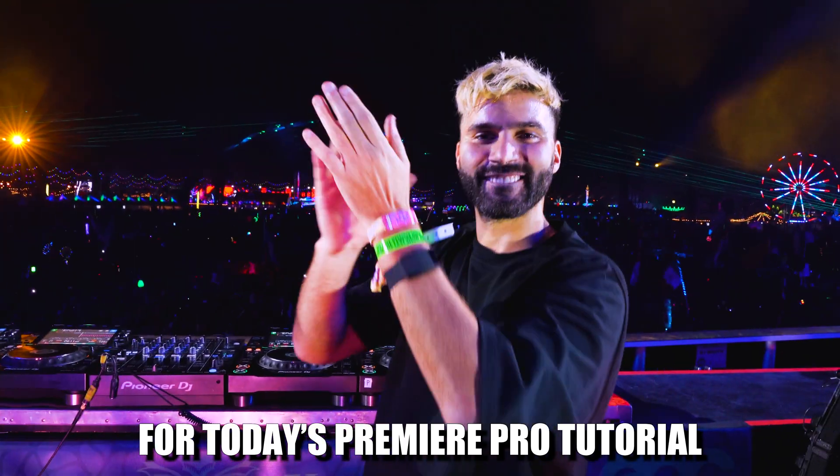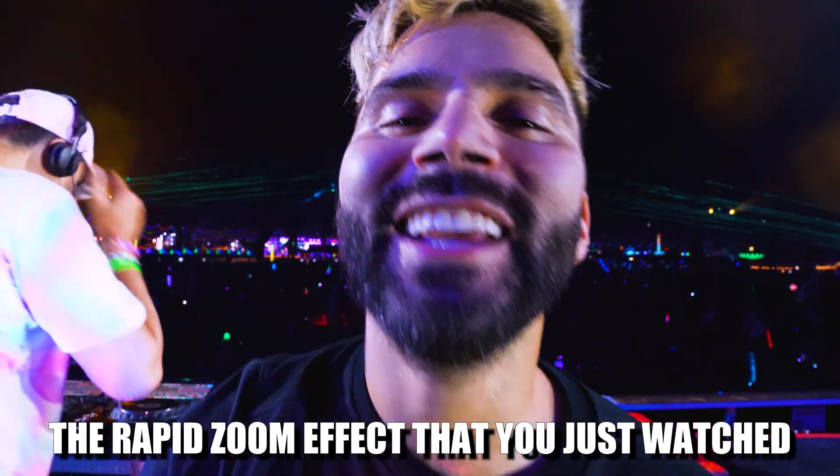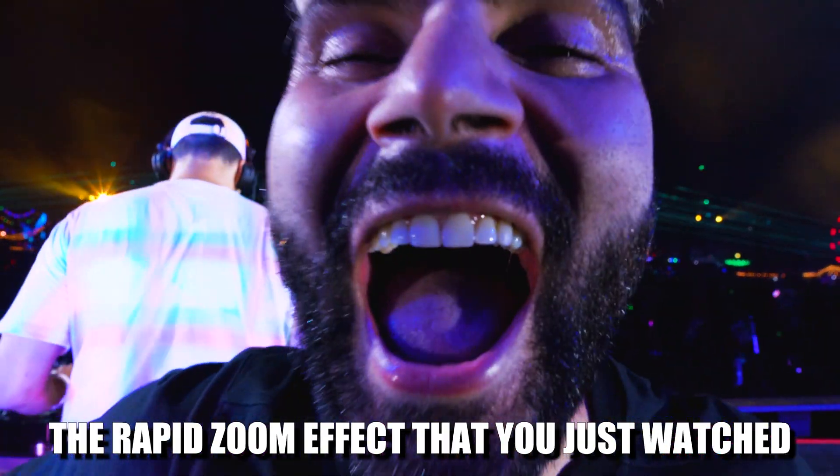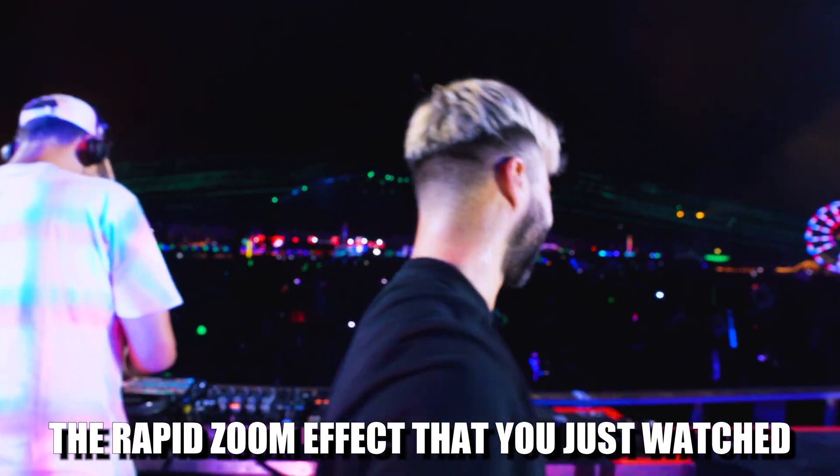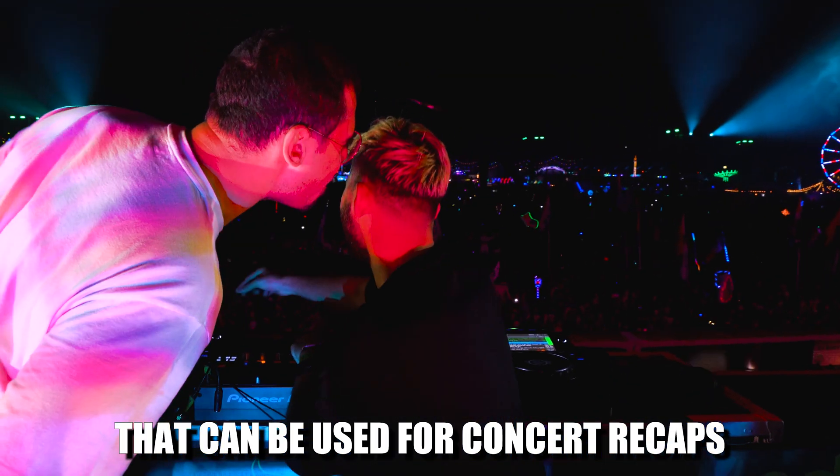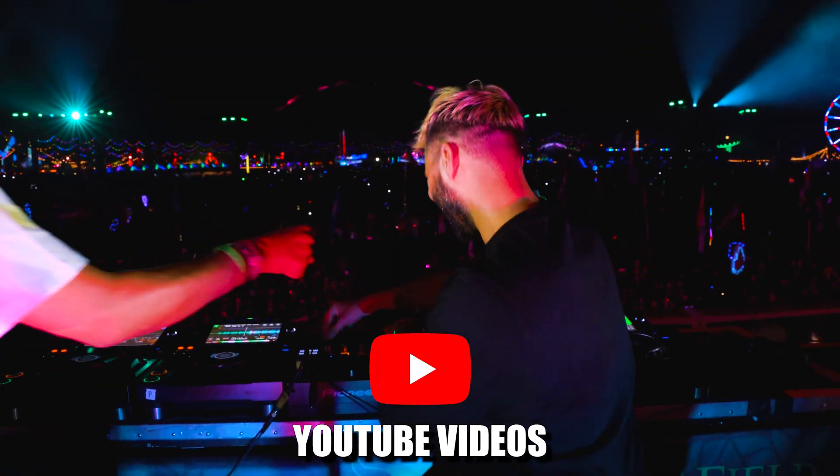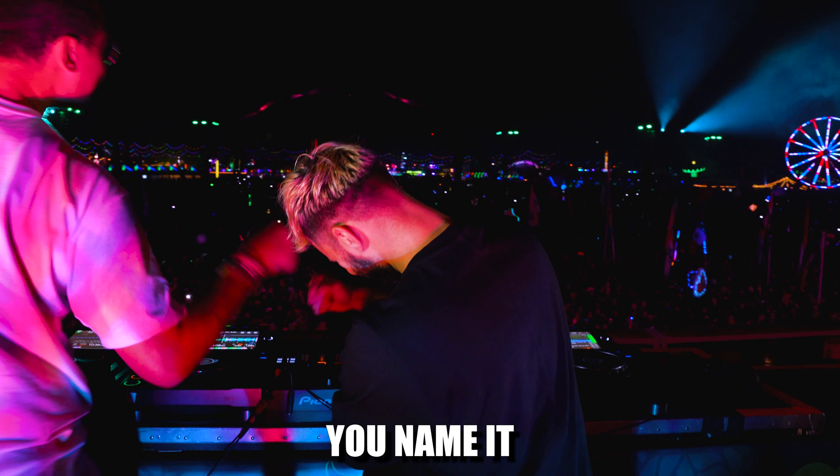For today's Premiere Pro tutorial, I'm going to show you how I created the rapid zoom effect that you just watched, that can be used for concert recaps, festival aftermovies, YouTube videos, you name it.